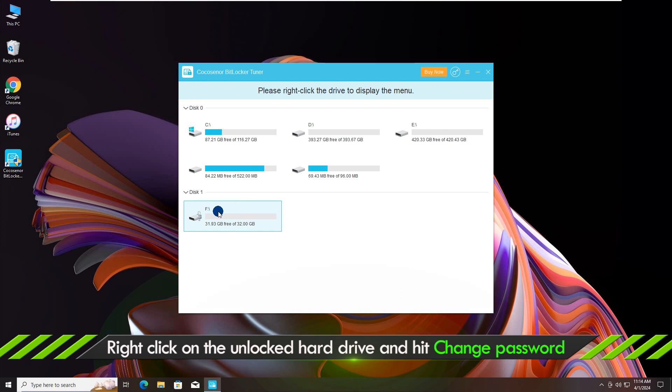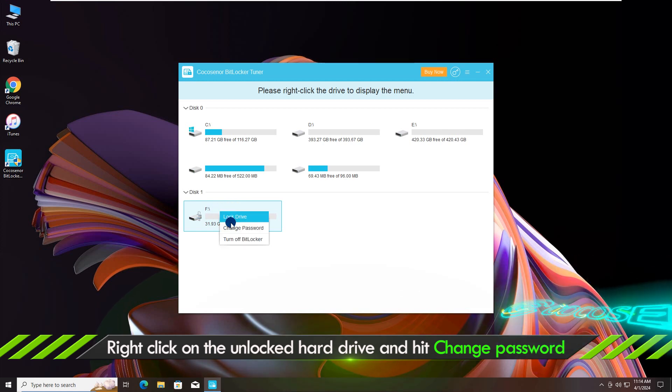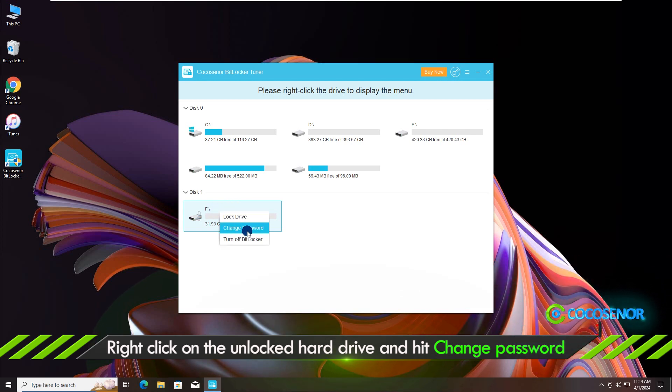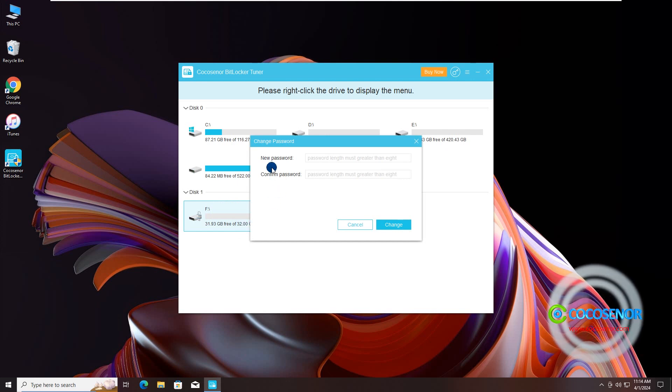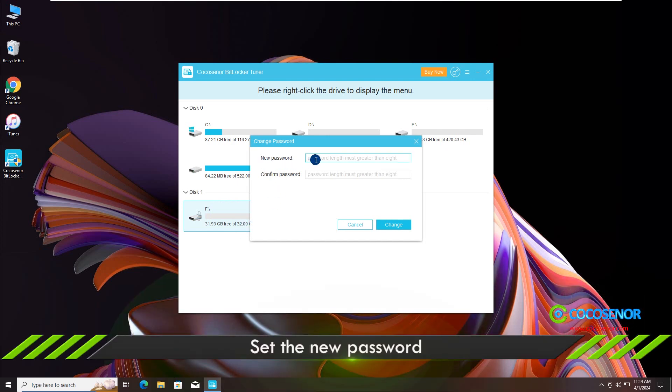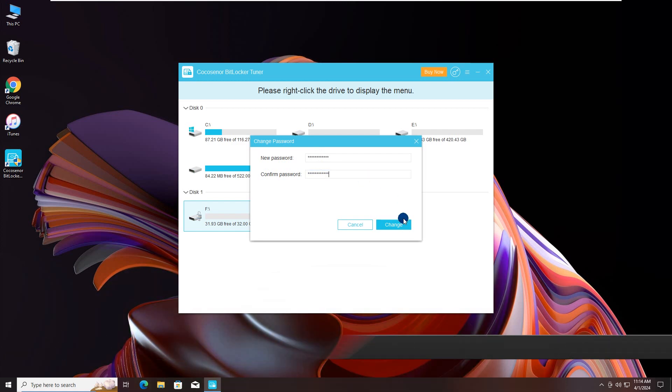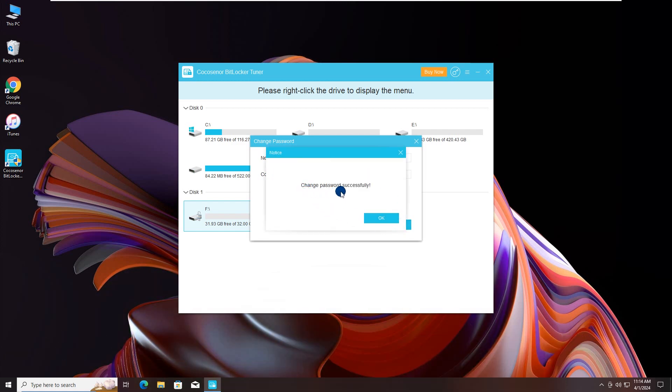Now you can right-click the drive and choose the Change Password option. Please enter the new password and confirm it. Finally, hit the Change button and your BitLocker password is reset successfully.